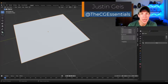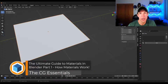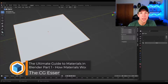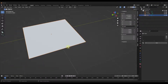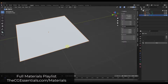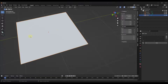What's up guys? Justin here with thecgessentials.com. So in today's video, I wanted to kick off our new series on how to create and edit materials inside of Blender. Let's go ahead and just jump into it. We're going to have a whole playlist of different tutorials on materials in here. You can check that out by visiting thecgessentials.com/materials. But what I wanted to do is create a multiple part series talking through the different aspects of creating materials.